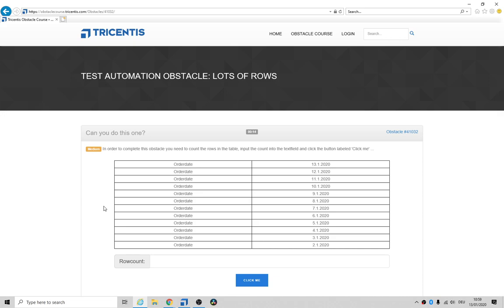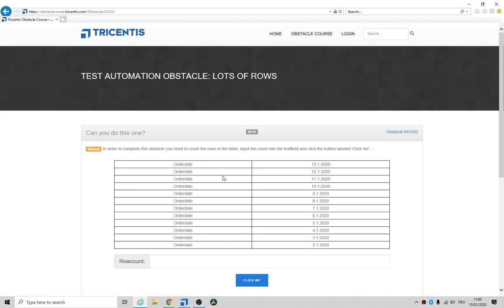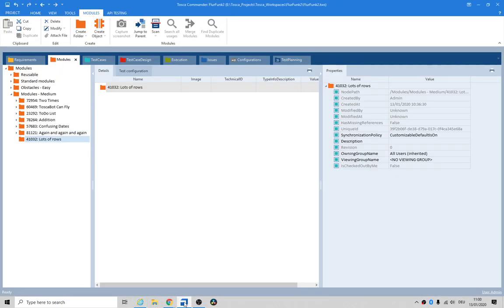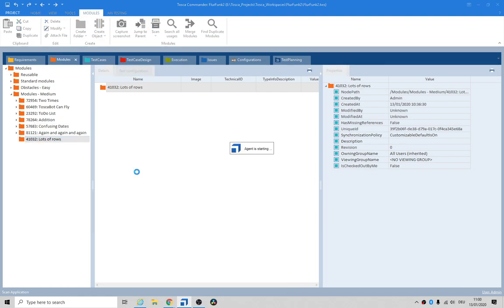Hey folks, how's it going? Today we're looking at lots of rows, so we need to return the number of rows that are in this table - probably 12 or 13, I'm not sure. Let's go into Tosca. I've already created a folder, let's do a quick scan and see what we get out of it.